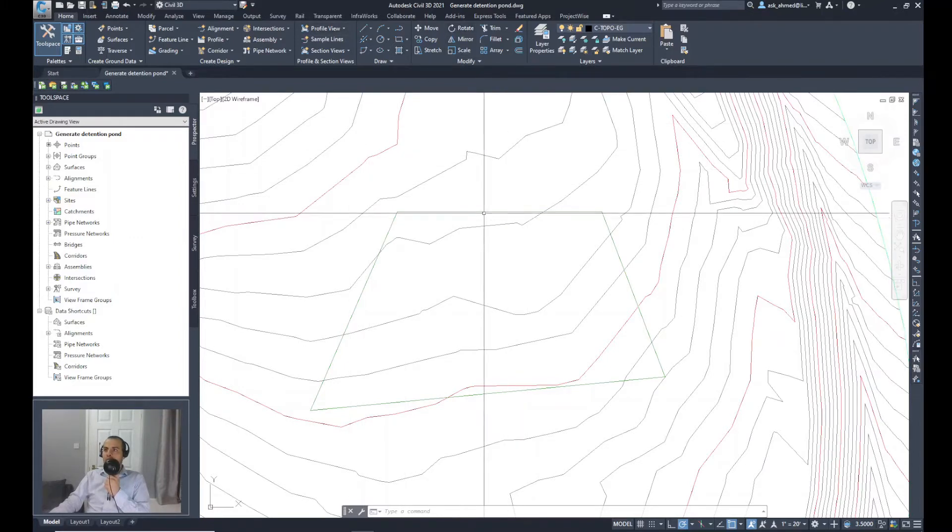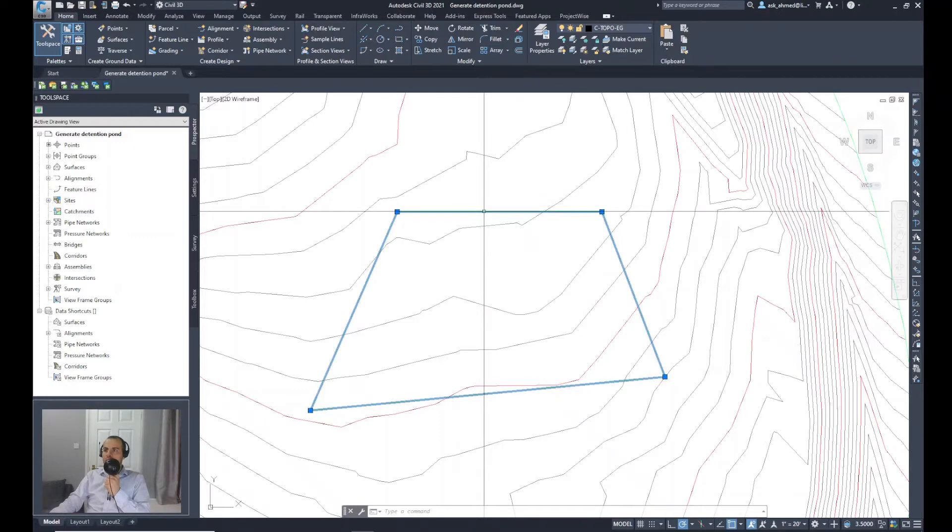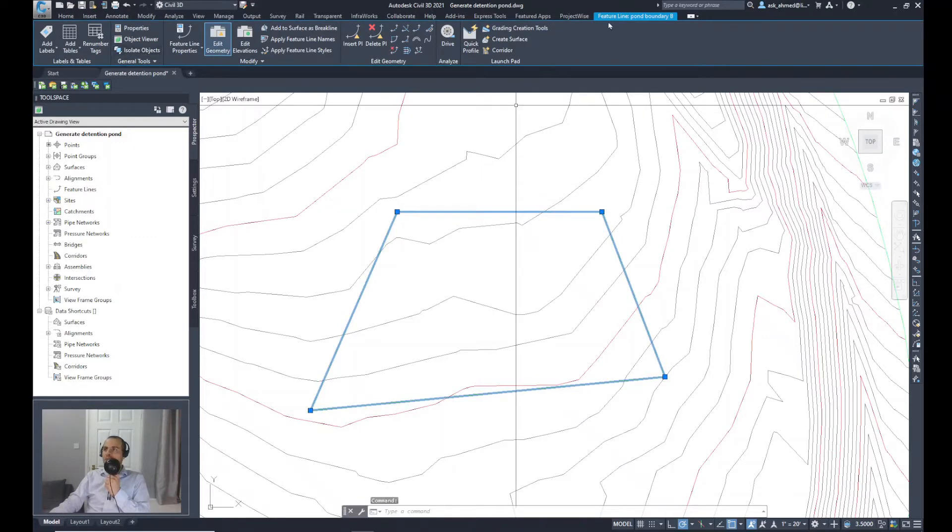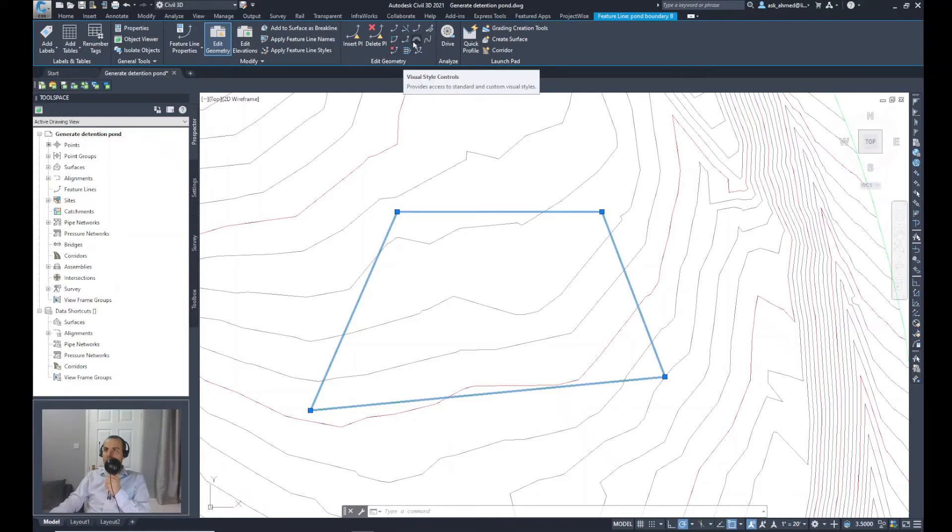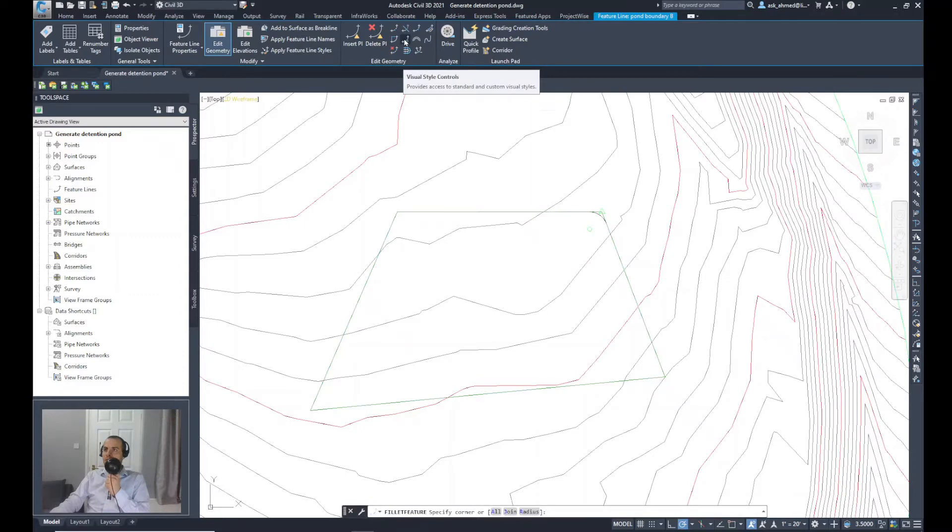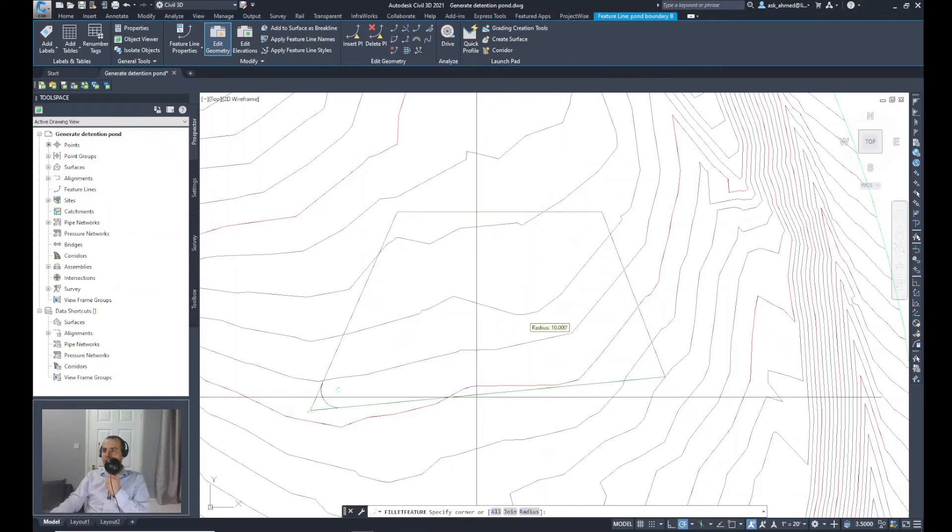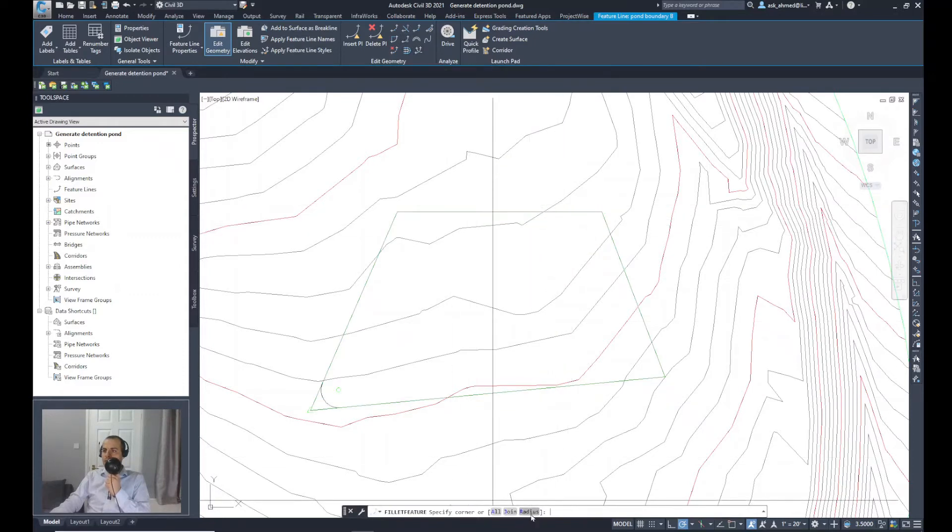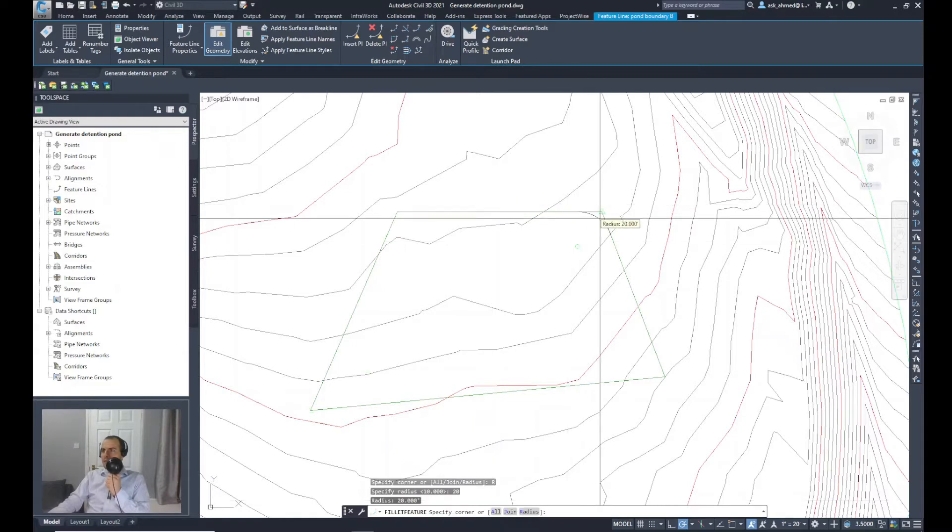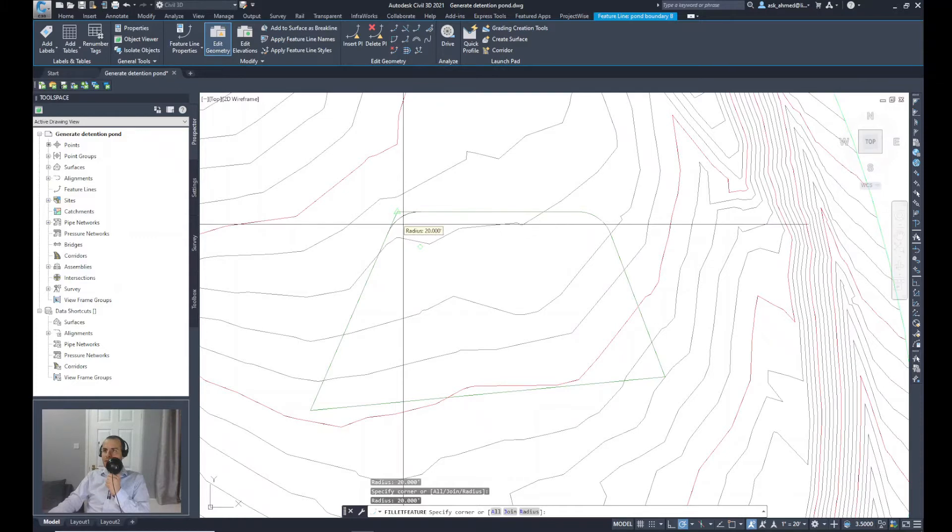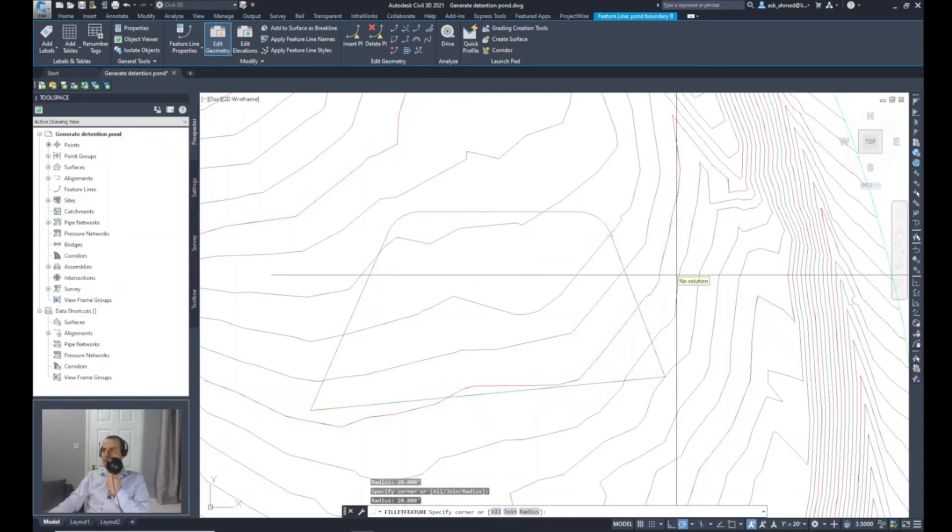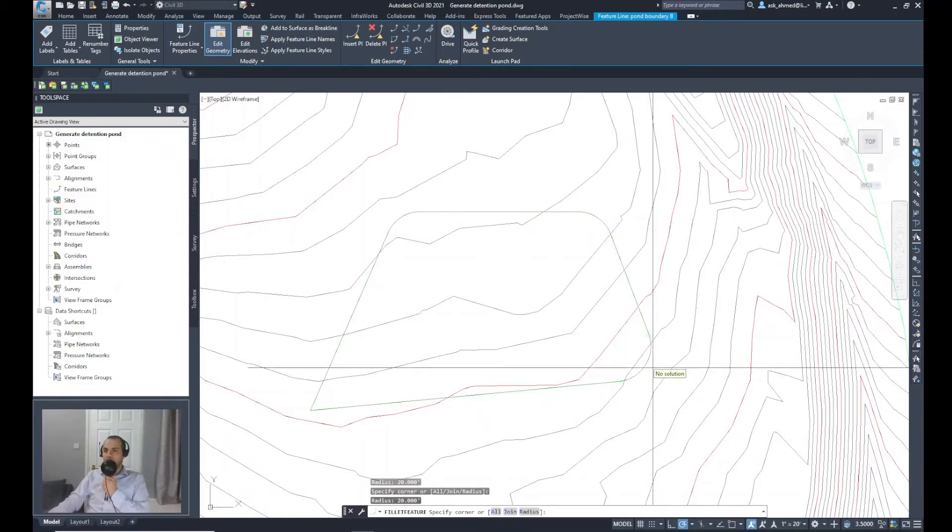Click on the feature line. From the feature line boundary B editor, I will select edit geometry. It will give us these options here. I will search for something called fillet. This is the option. Click on the fillet. It will ask you to specify a radius. Let's click on the radius and change it to 20. I will do this corner. Just click on the corner and it will automatically convert that sharp angle into a curved one.